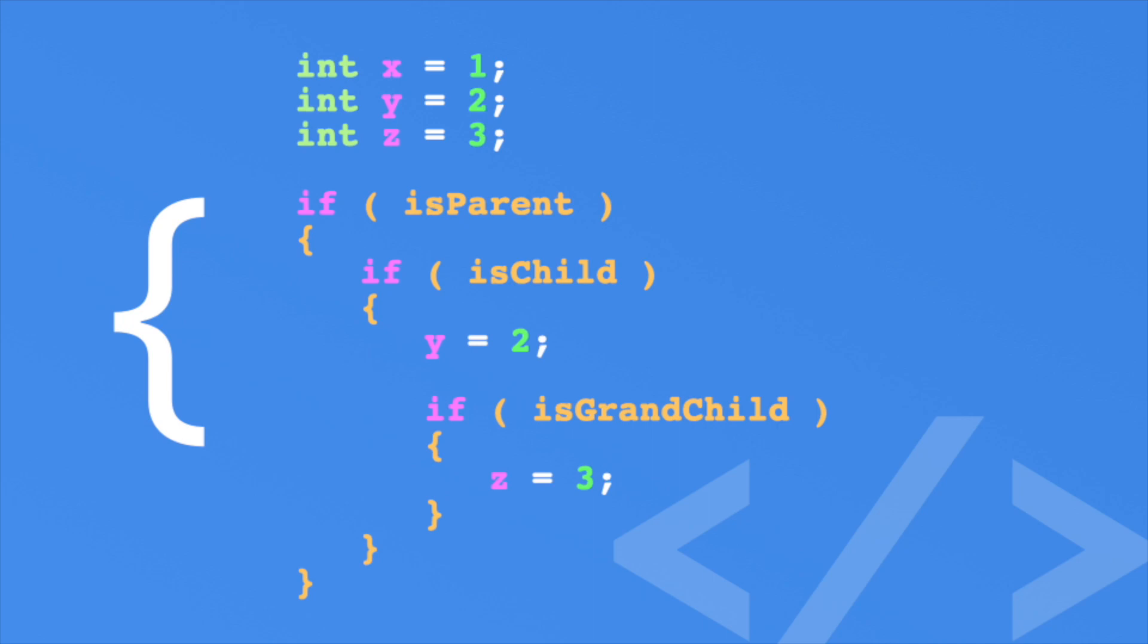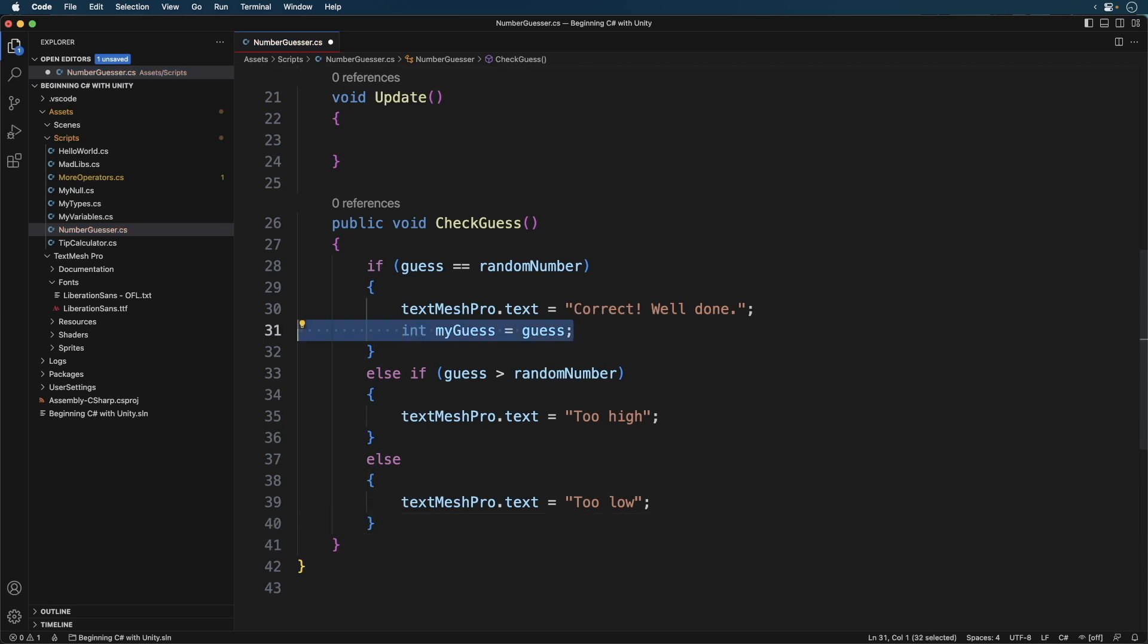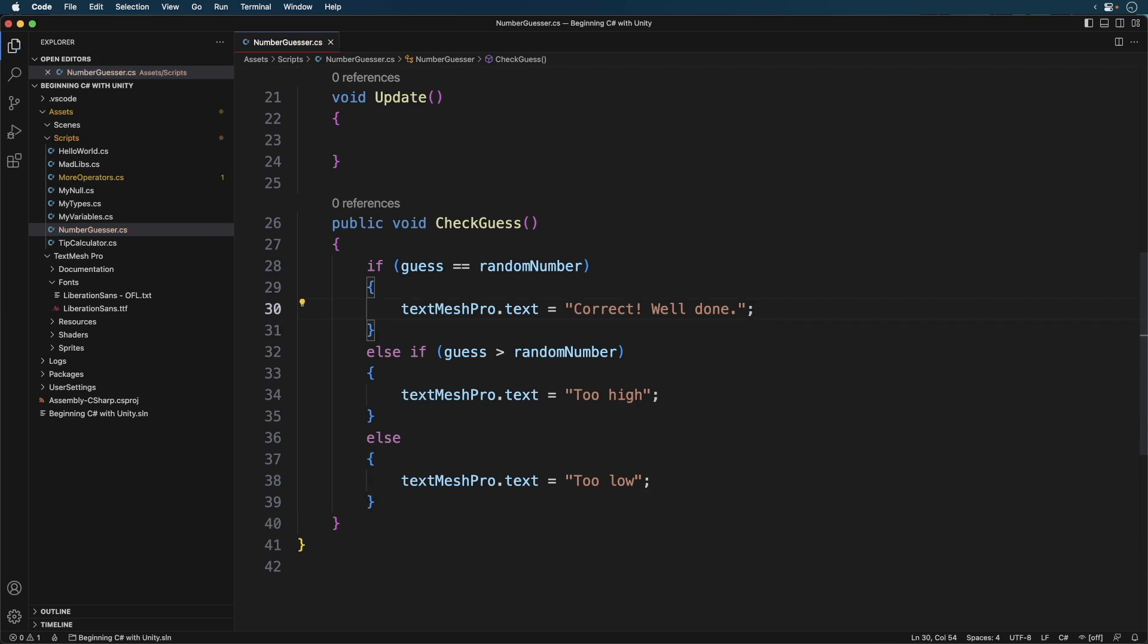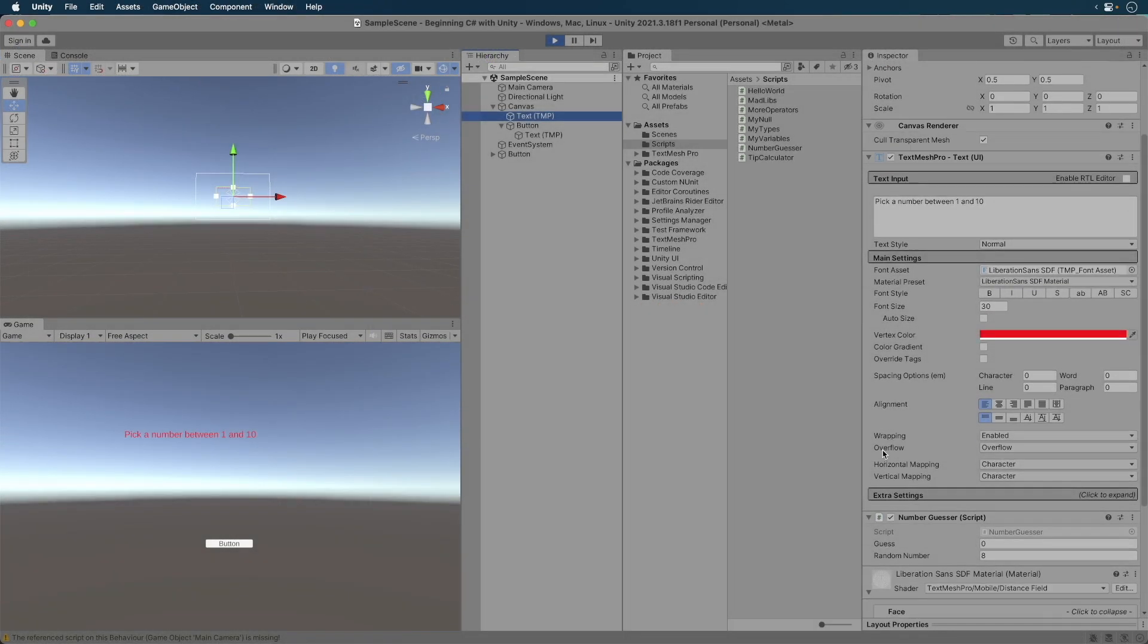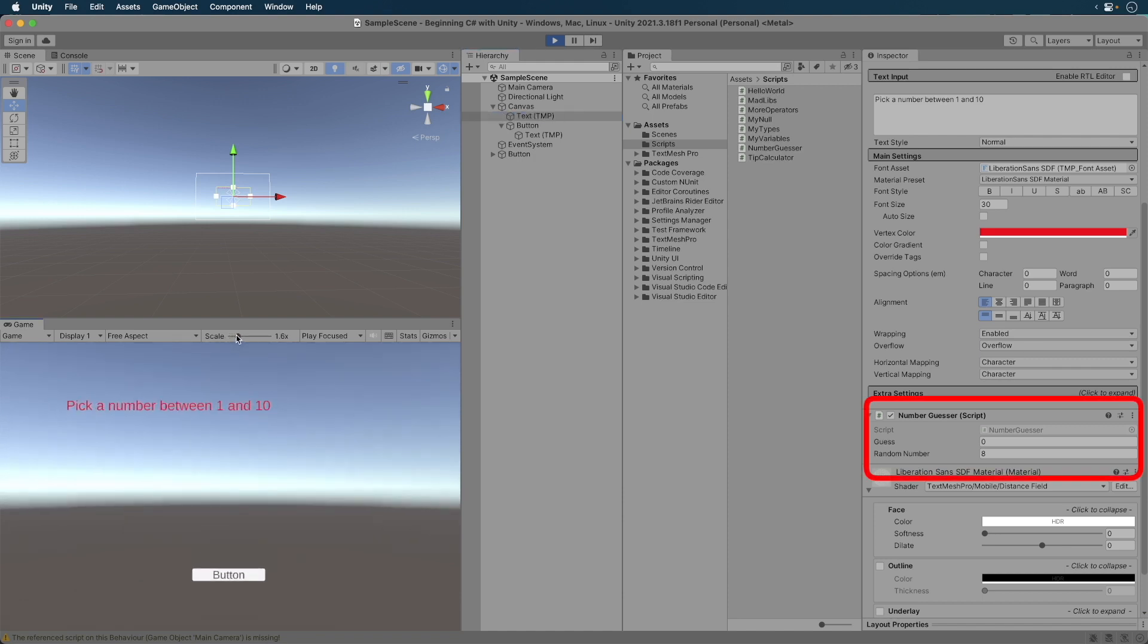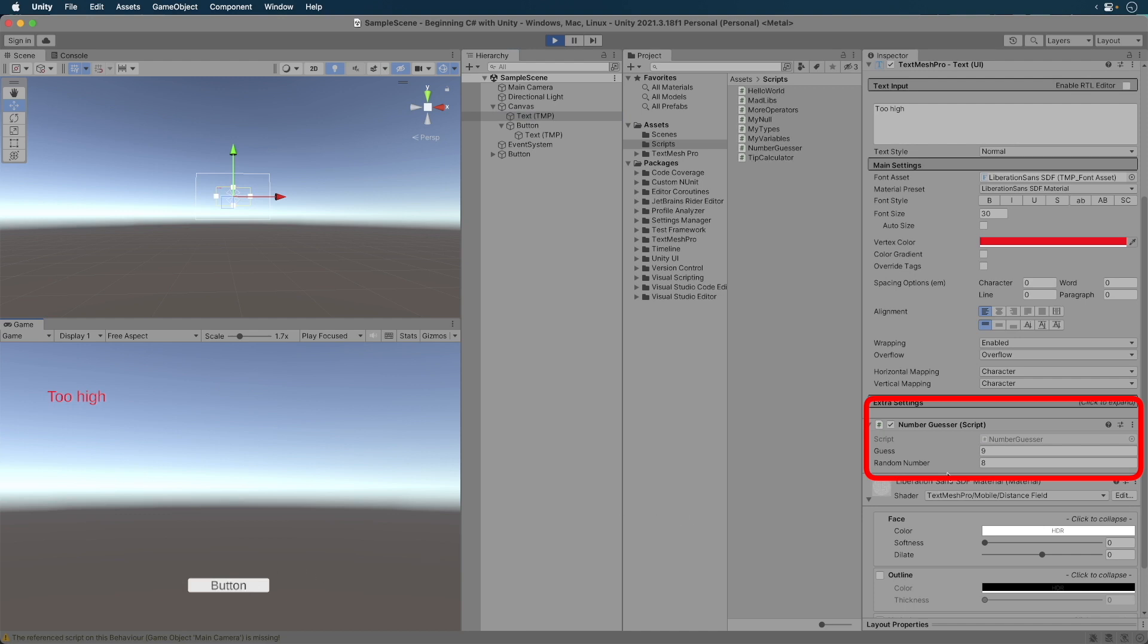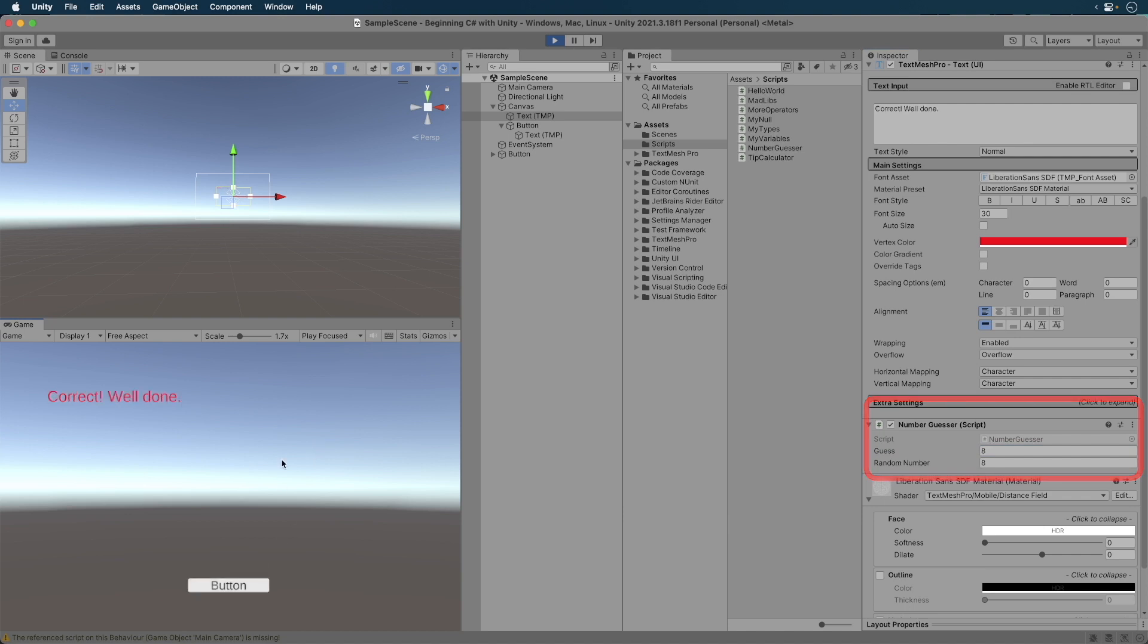Back to our code. We can now see that the error is from us accessing a variable outside of its scope. Let's delete the line and now everything works. Now let's test our game. We'll start the game and you'll notice that we can see the random number. This is good for testing. OK, let's take this for a spin. Let's guess high. Now let's guess low. And now for the correct guess. Awesome. It works great. Nice work.